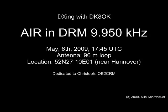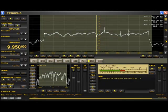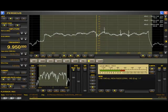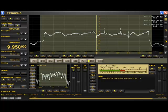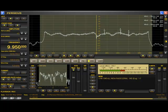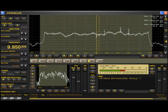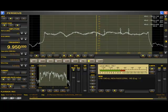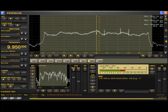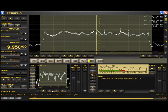Namaskar. This is the General Overseas Service of All India Radio. This is the DRM transmission of All India Radio on 9950 kHz.